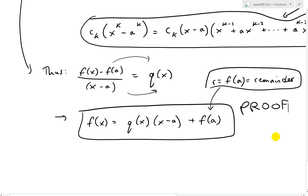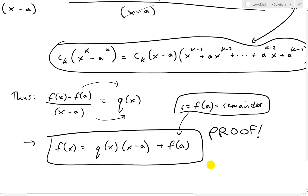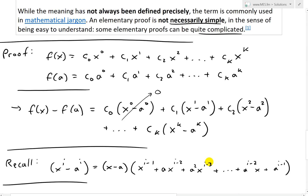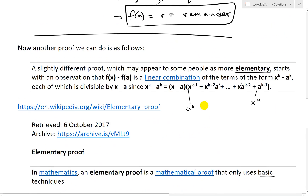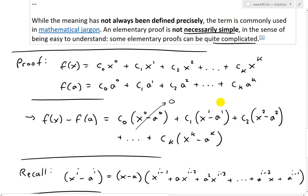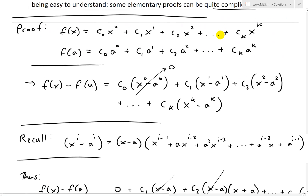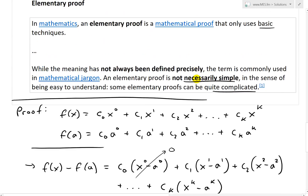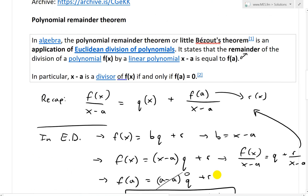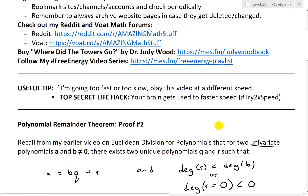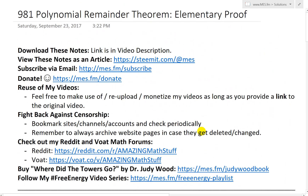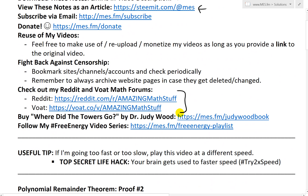This proof is more elementary but a bit more complicated. With the other proof, we just used Euclidean division for polynomials. Overall, the polynomial remainder theorem states: when we divide by x minus a, the remainder is just f(a). That's all for today. You can download these exact notes in the link below, as well as on Steemit. Make sure to check out my math forums on Reddit, and stay tuned for another math easy solution.